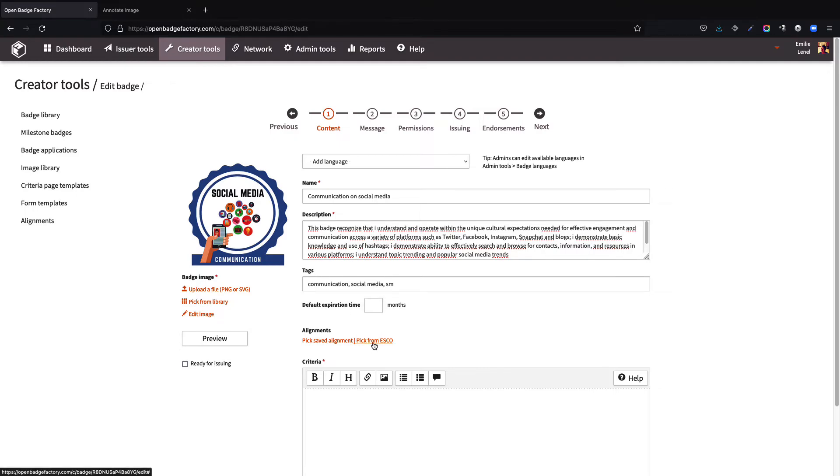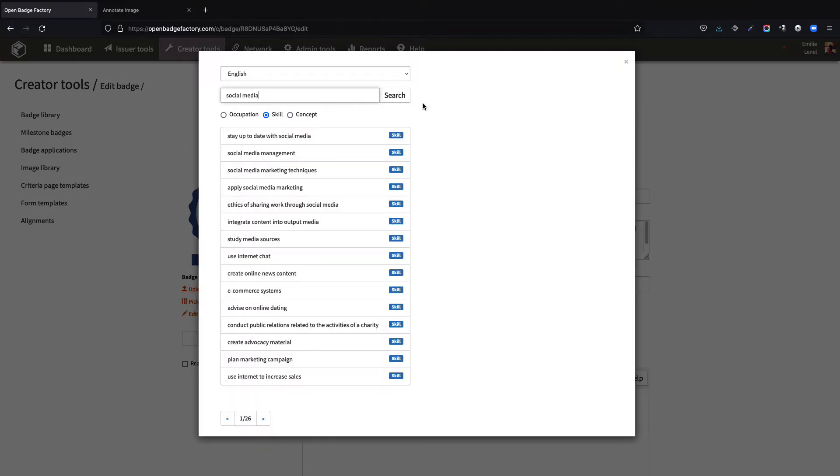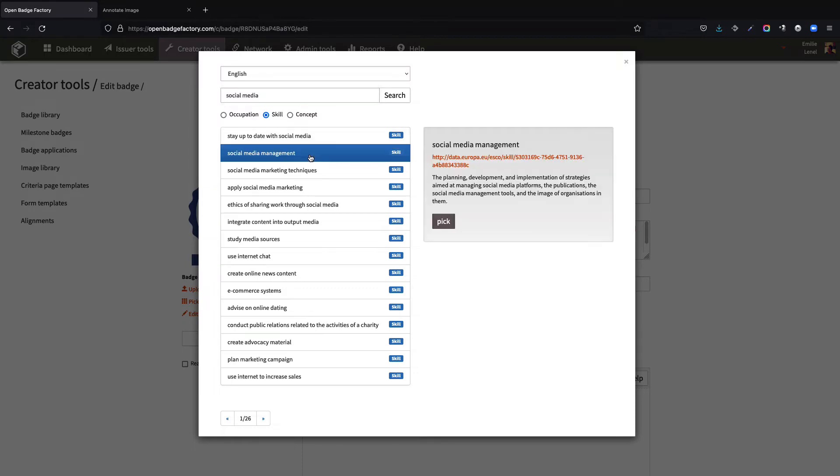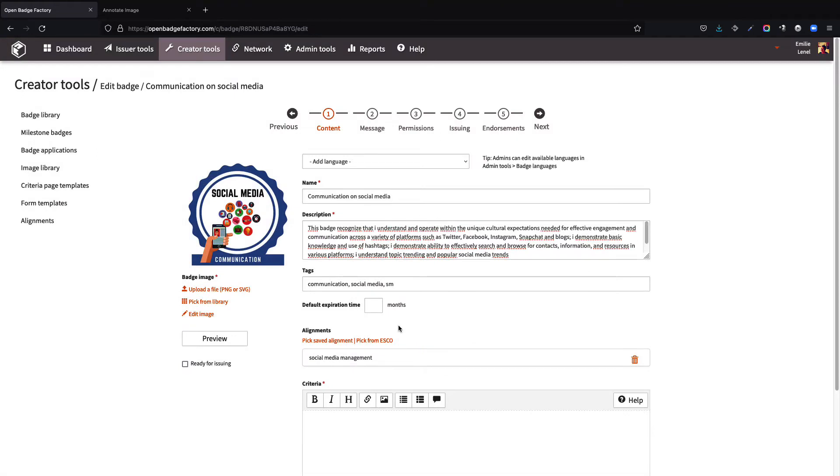The created badge could be aligned with a competency framework, especially with the European ESCO framework. ESCO is a multilingual classification system covering skills, competencies, qualifications, and occupations.